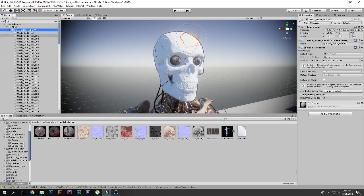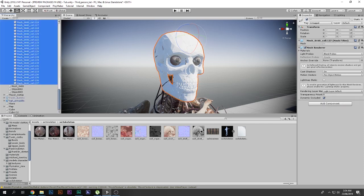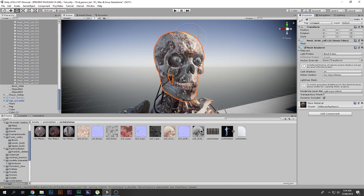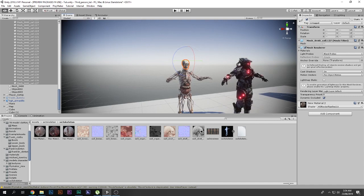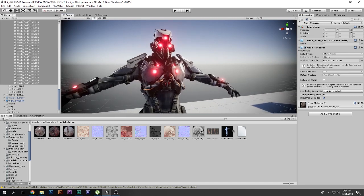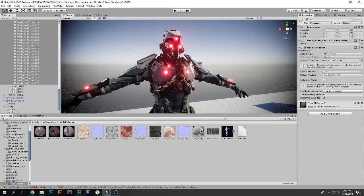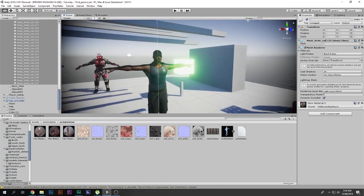I'm going to select all of them and then go ahead and drag and drop the material on top of them — this one. By the way, if you want to download these 3D models — I downloaded them from a game. This one is from Shadow Zone, I think, this one is from Sniper Elite 3, and then this one is from GTA 5.